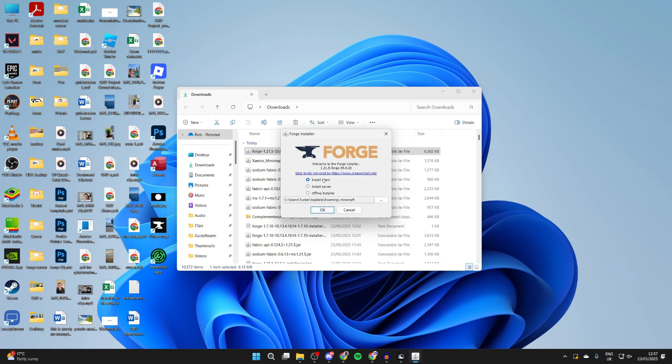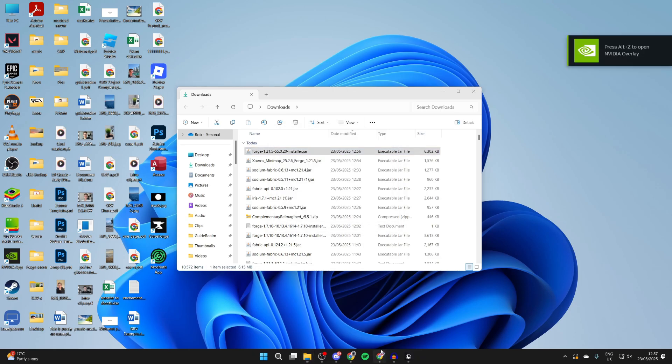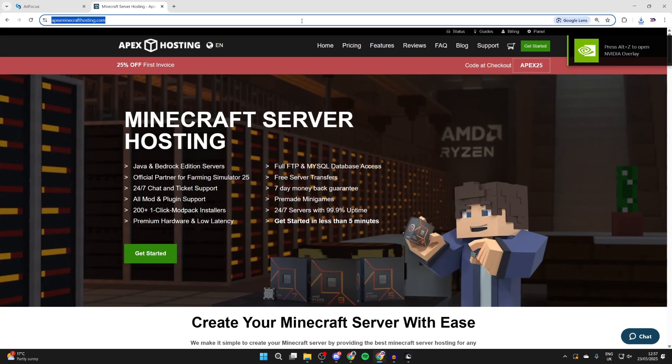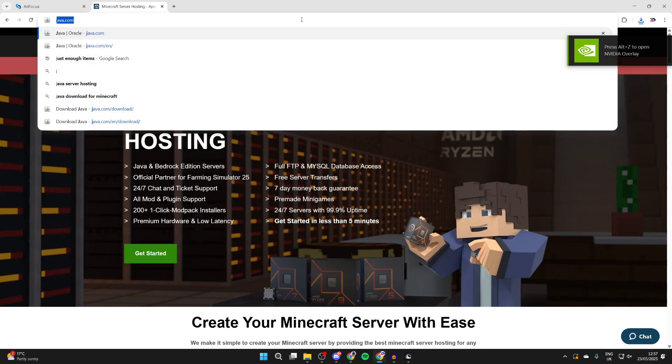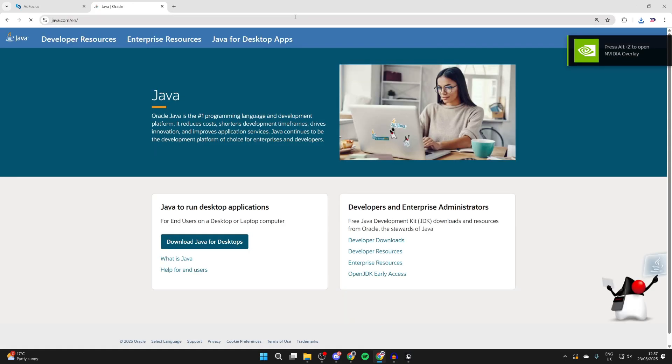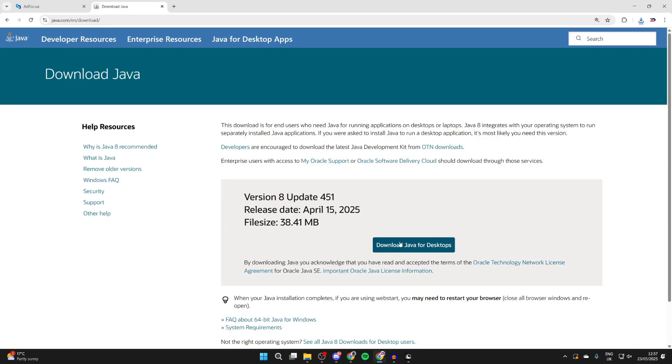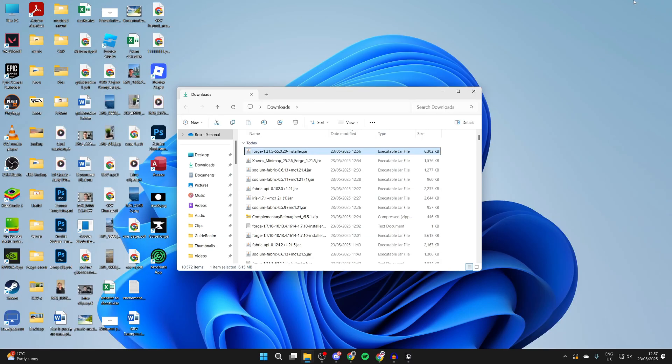If it doesn't open up what we need to do is get java. Come to a web browser and type in java.com or just search for java. Press download java desktops and press download again and when it downloads install it.